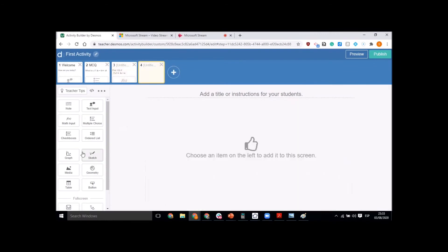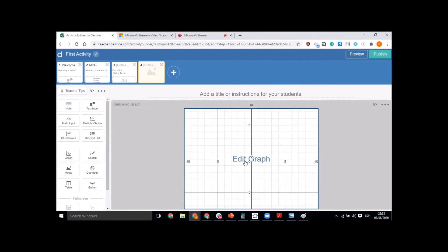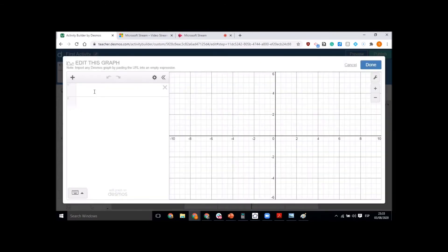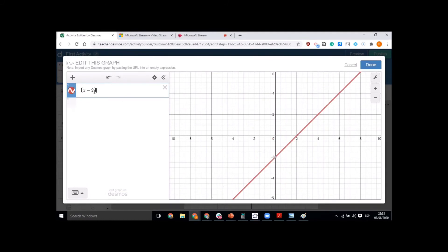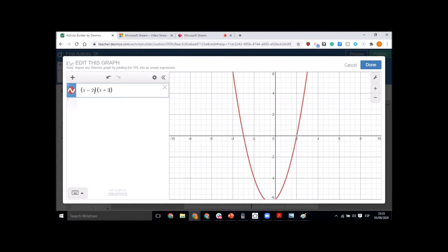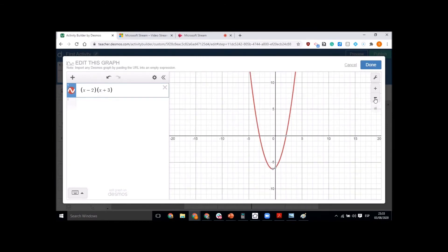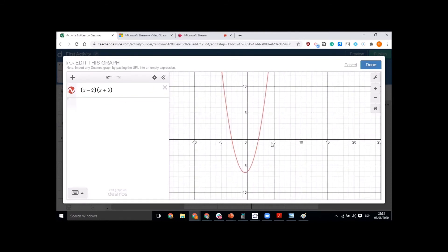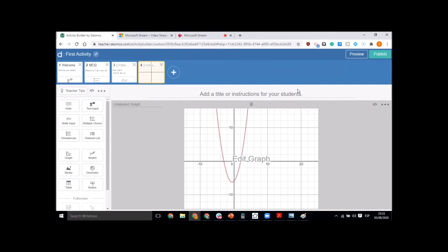Students can submit and the result will be stored immediately — as a teacher you can always see it on your dashboard. On the next page, let's use a graph. You can add a graph and edit it — for example, a quadratic function like (x minus 2)(x plus 3). Based on this graph you can ask any type of question, such as 'What are the roots?'